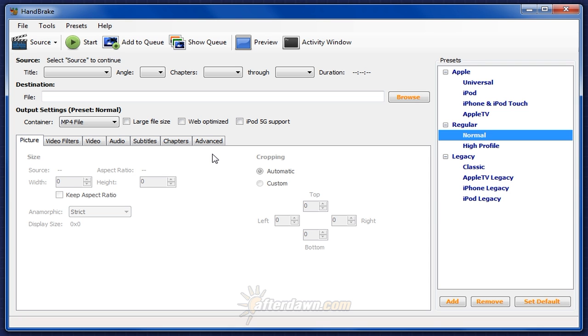Although originally designed for DVD sources, HandBrake can also encode from the video files found on Blu-ray discs. Depending on how your Blu-ray source was authored, this may be as simple as just opening a video file.